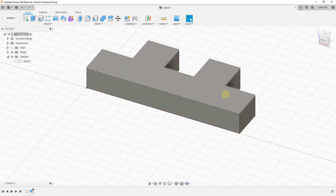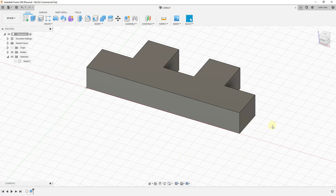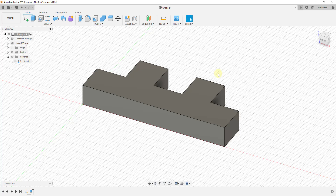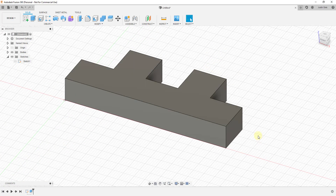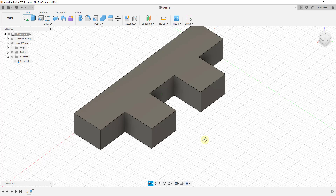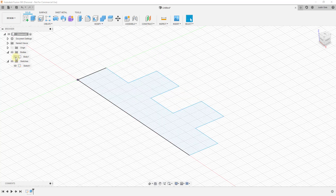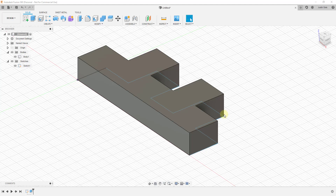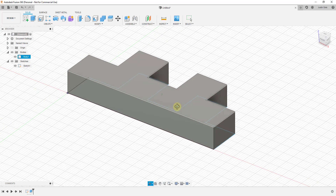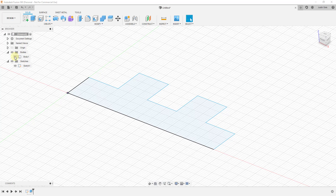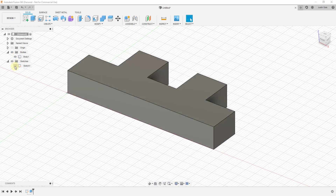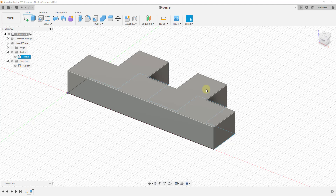When we hit OK, this creates a new body inside Fusion 360. Up to now we've really only worked with sketches, but a body by definition is just an uninterrupted 3D shape. This is now going to show up in the Bodies folder. You can flip bodies on and off the same way you can flip sketches on and off using your browser.